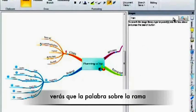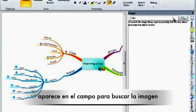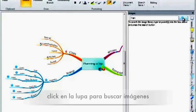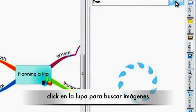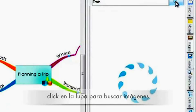You will see that the word on your branch is automatically entered to be searched. Just click on the magnifying glass to search for these images.